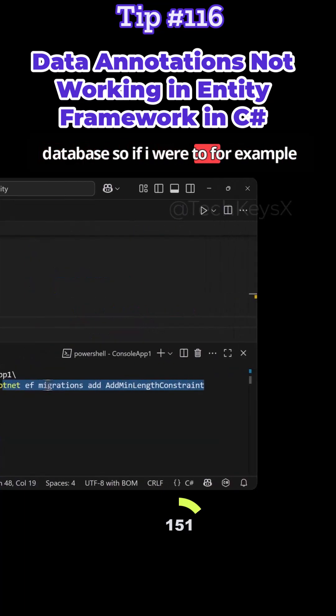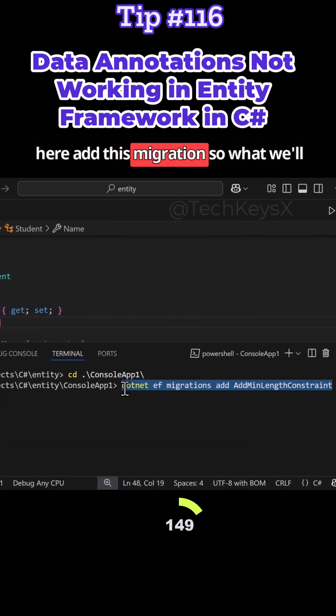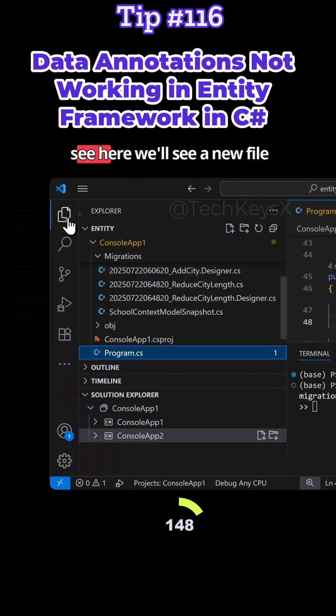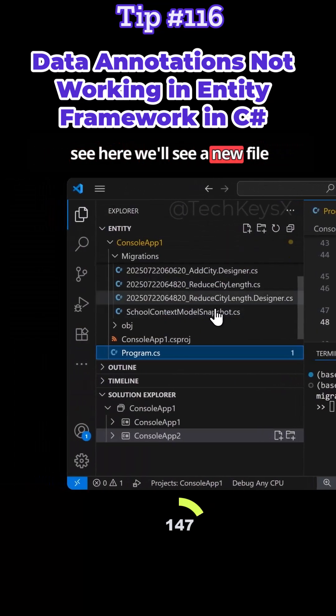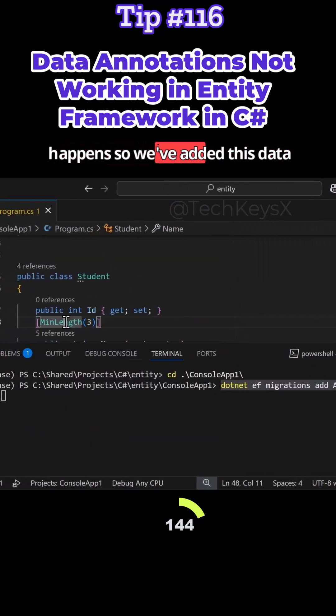So if I were to add this migration, we'll see a new file appeared and let's see what actually happens.